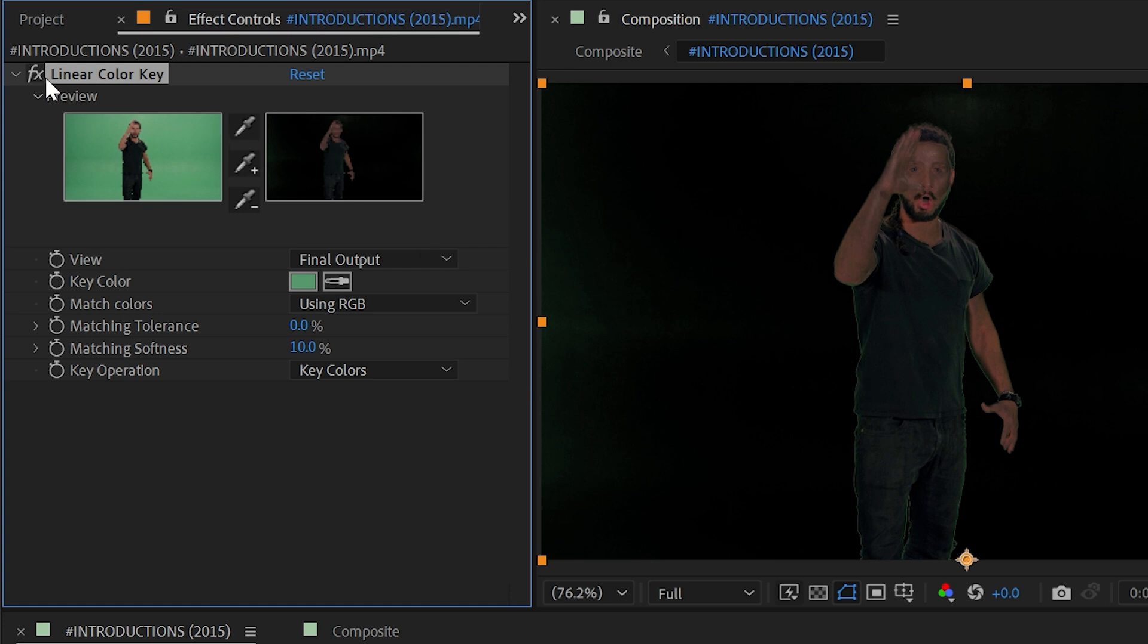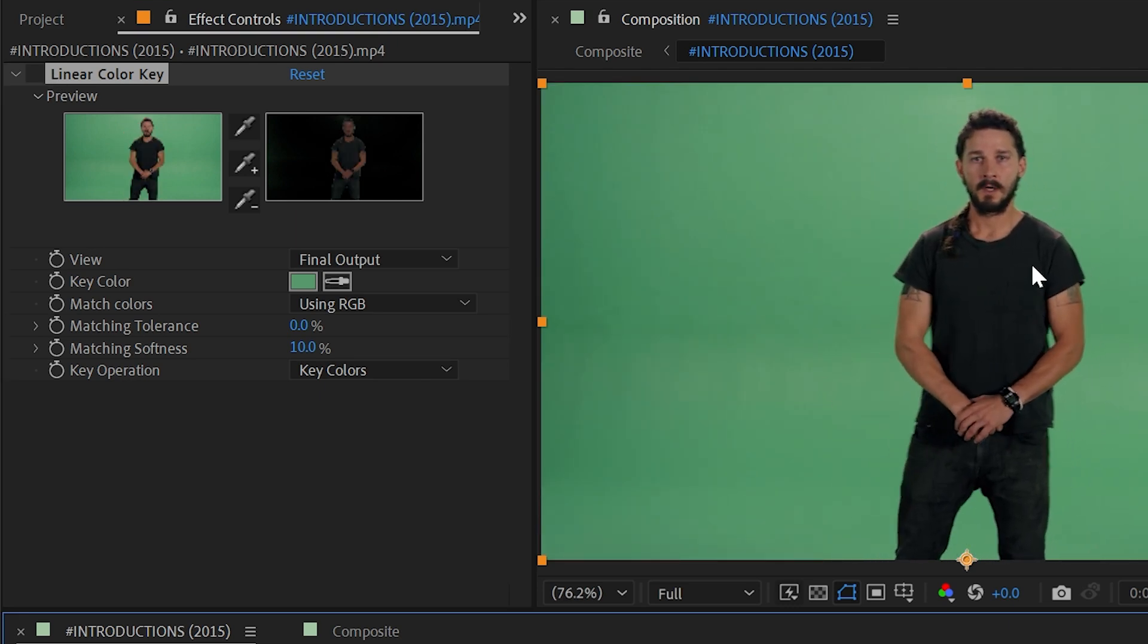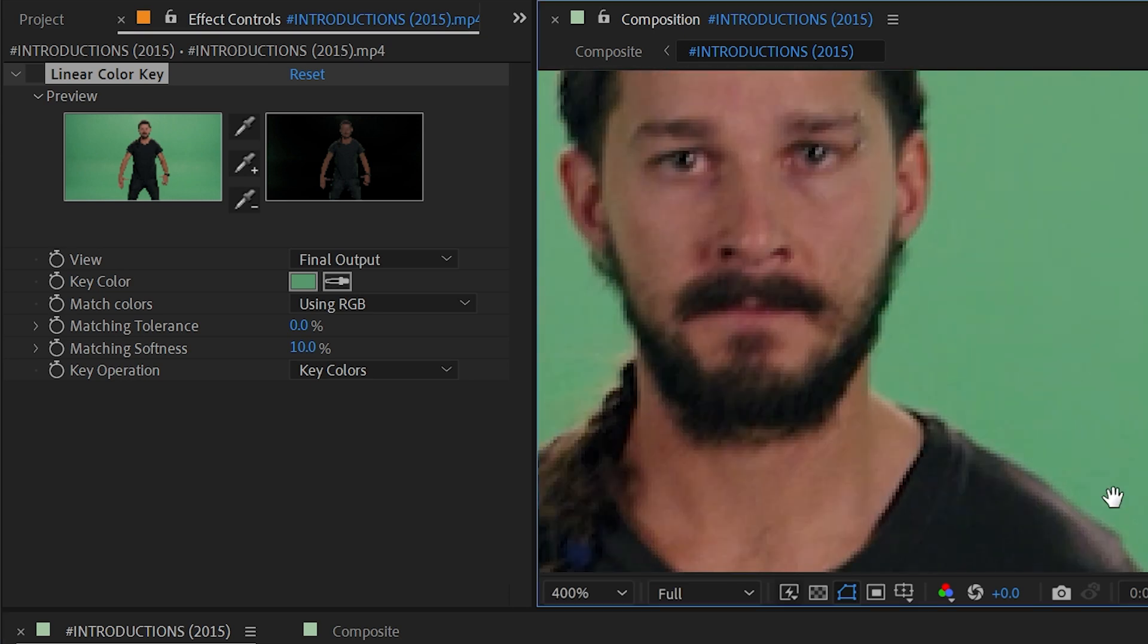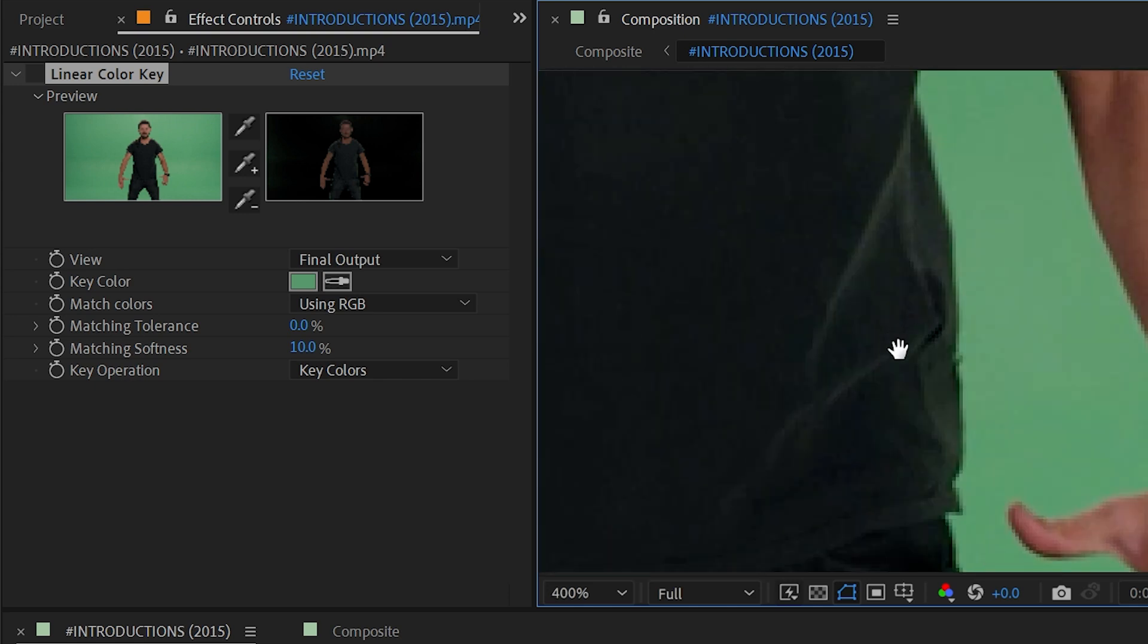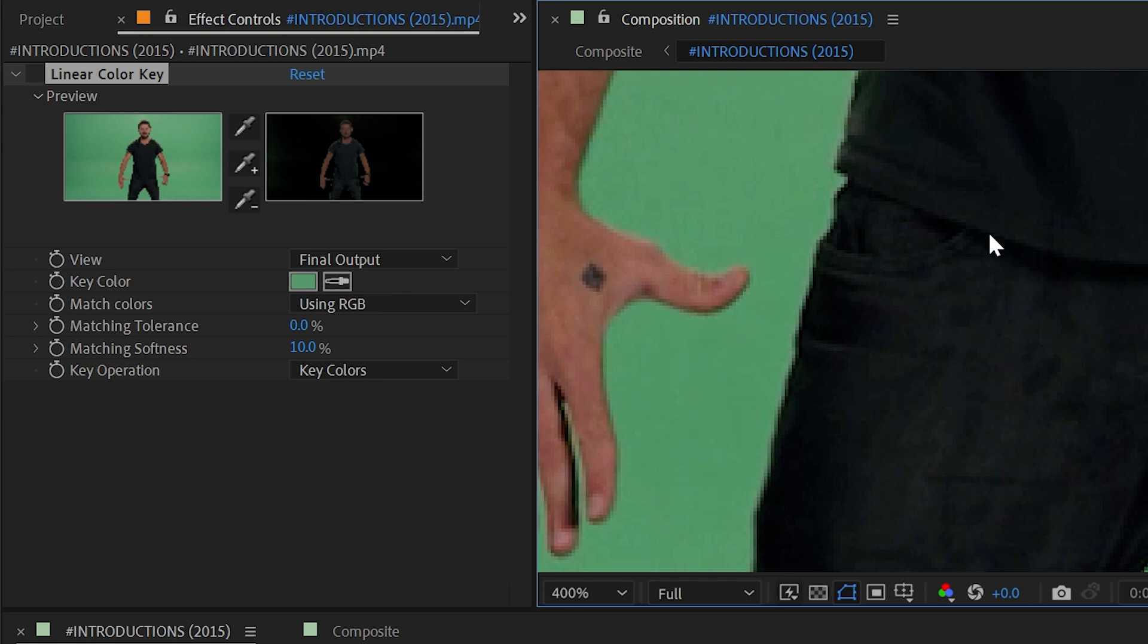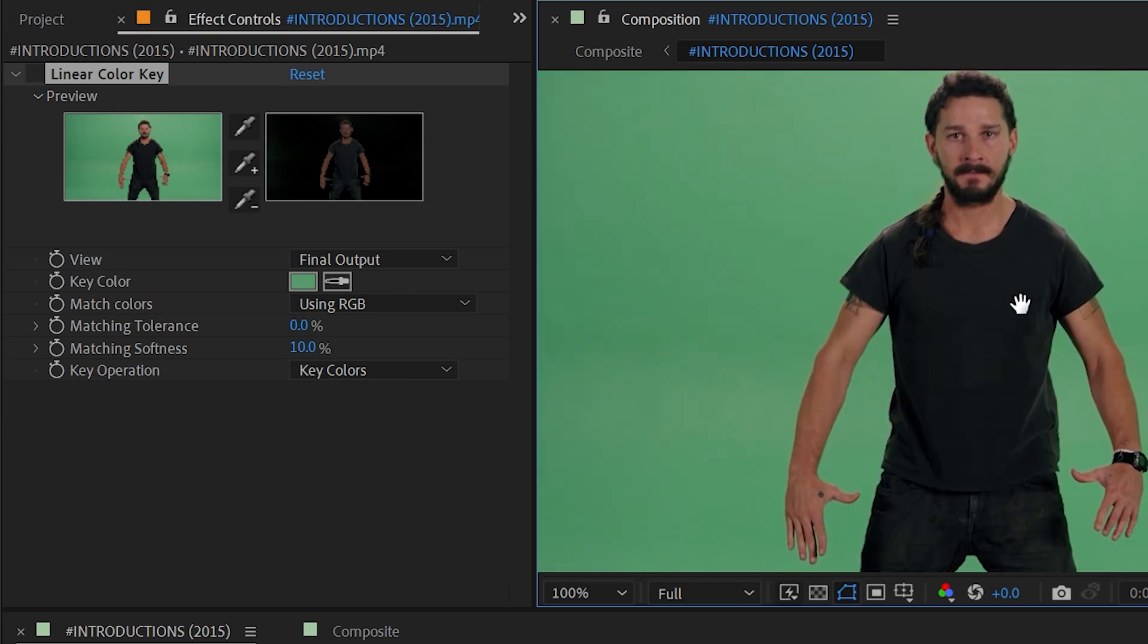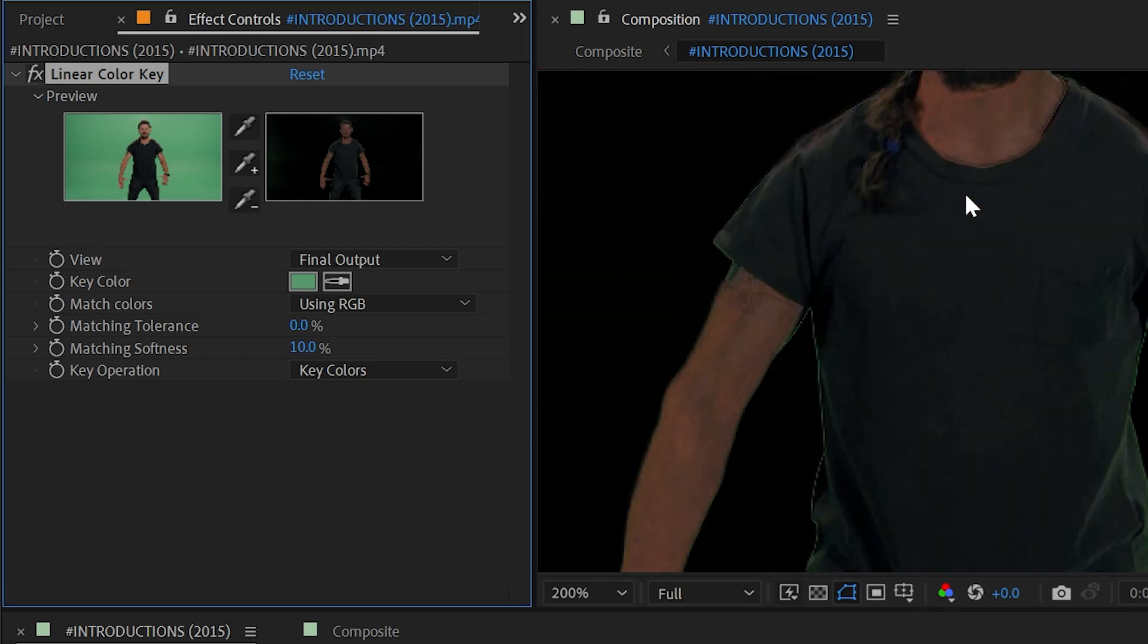If I disable this effect, this footage looks pretty clean. It looks like it was shot fairly well lit, fairly evenly, doesn't look like too difficult of a shot to key. But the reality is if I zoom in here there's actually a lot of green spill on Shia. You can see it here on the side of his face, down here on the side of his shirt, in the reflection of his watch.